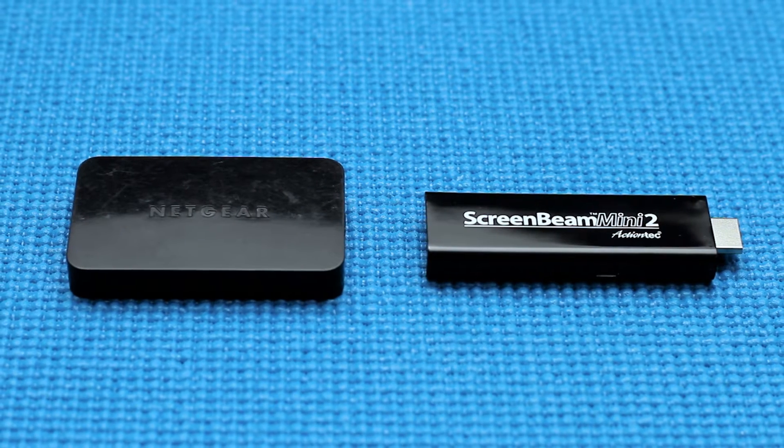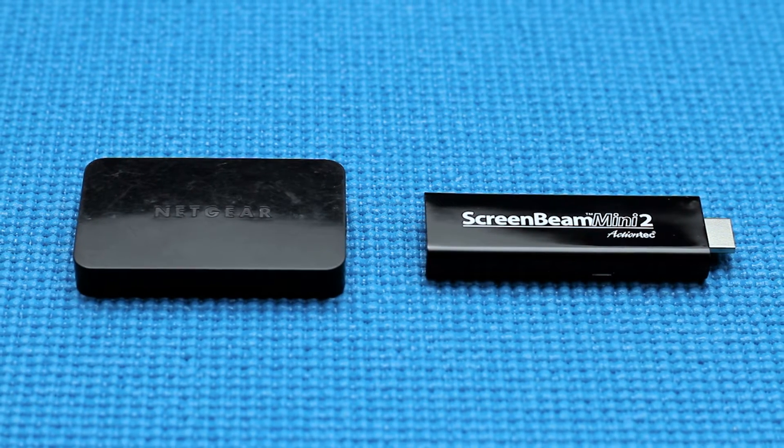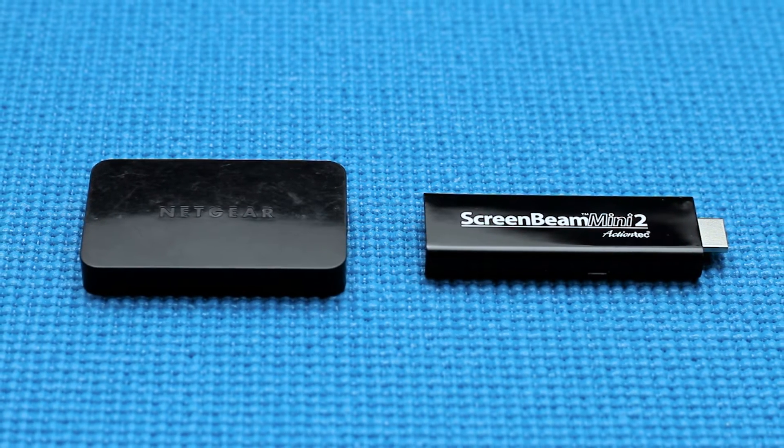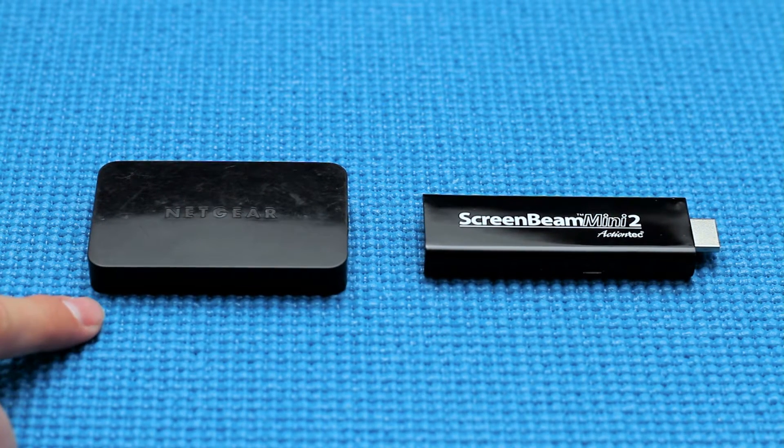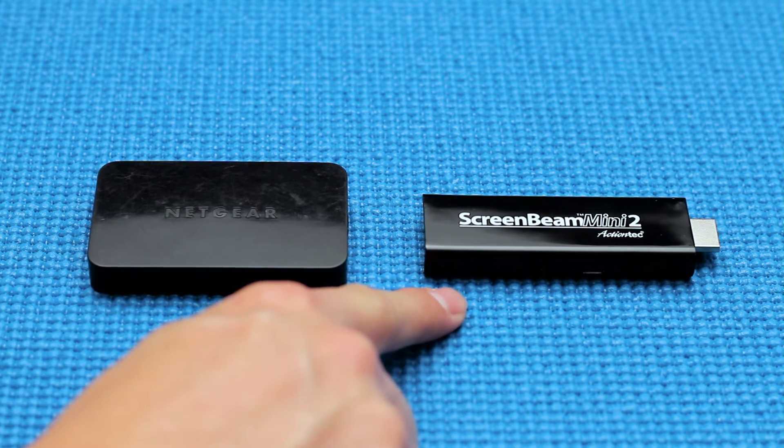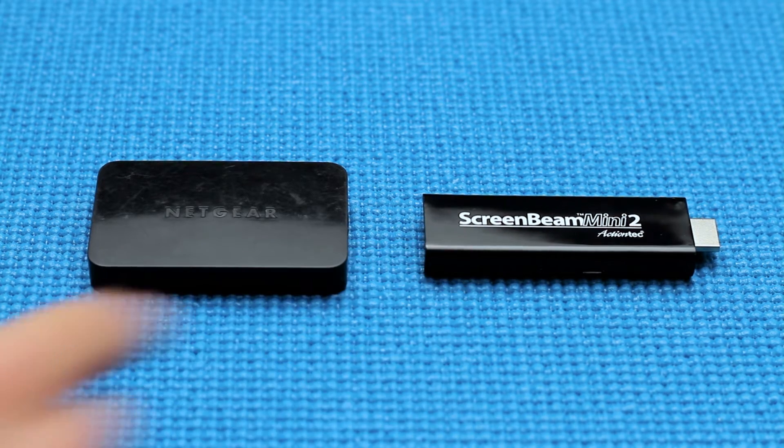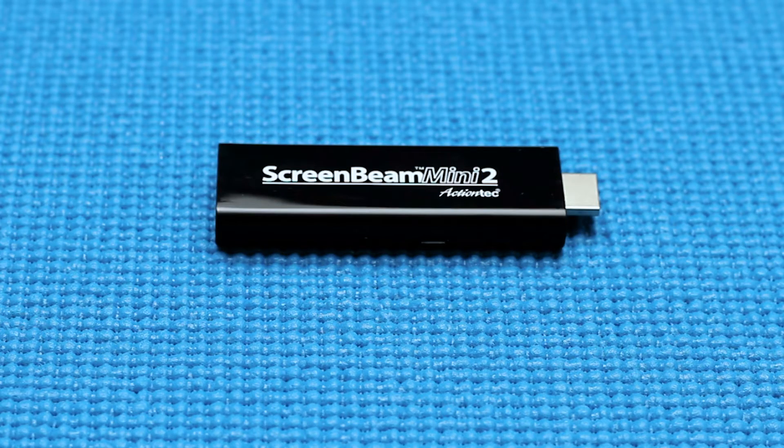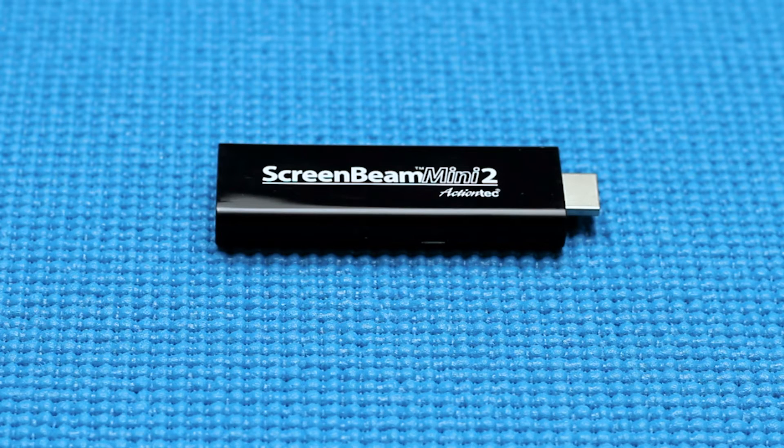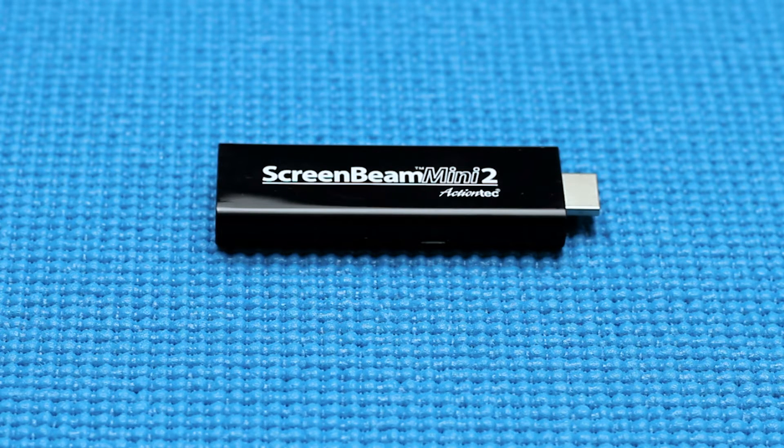If you want to invest a few extra bucks, you can grab a wireless option like the Miracast from Netgear or the ScreenBeam Mini 2 from ActionTech. Our top choice would be the ScreenBeam Mini 2 as it completely removes the HDMI cable from the equation.